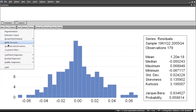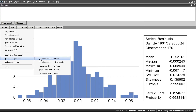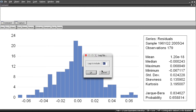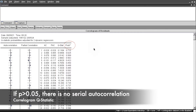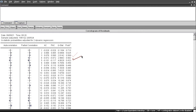In EViews, go to View > Residual Diagnostics > Correlogram Q-statistics. We can leave the default of 36 lags. We can see the Q-statistic column and its corresponding p-values. All the p-values are bigger than 0.05, meaning there is no autocorrelation at any of those lags. That's exactly what we are looking for.